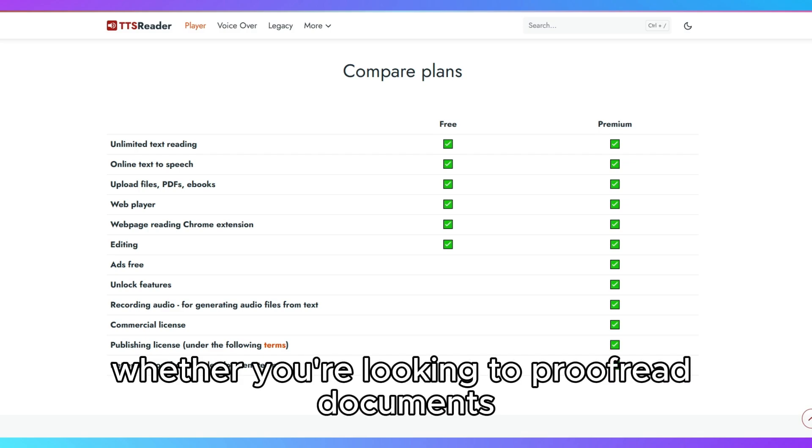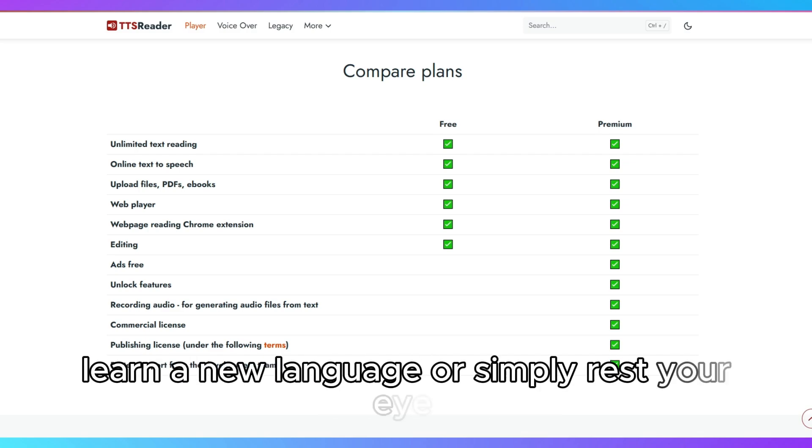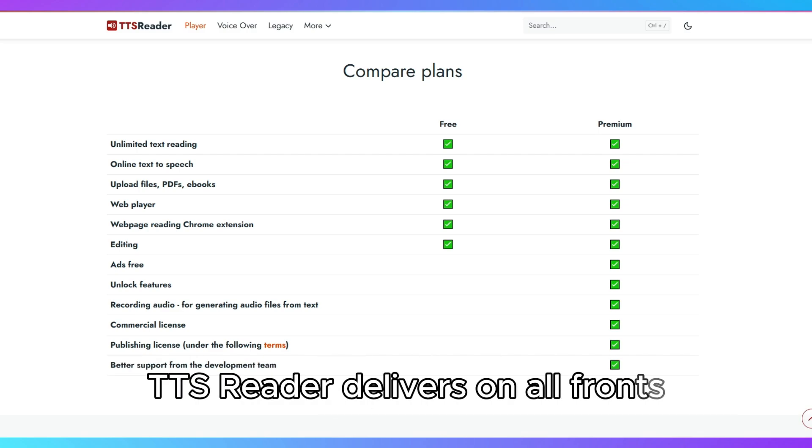Whether you're looking to proofread documents, learn a new language, or simply rest your eyes, TTS Reader delivers on all fronts.